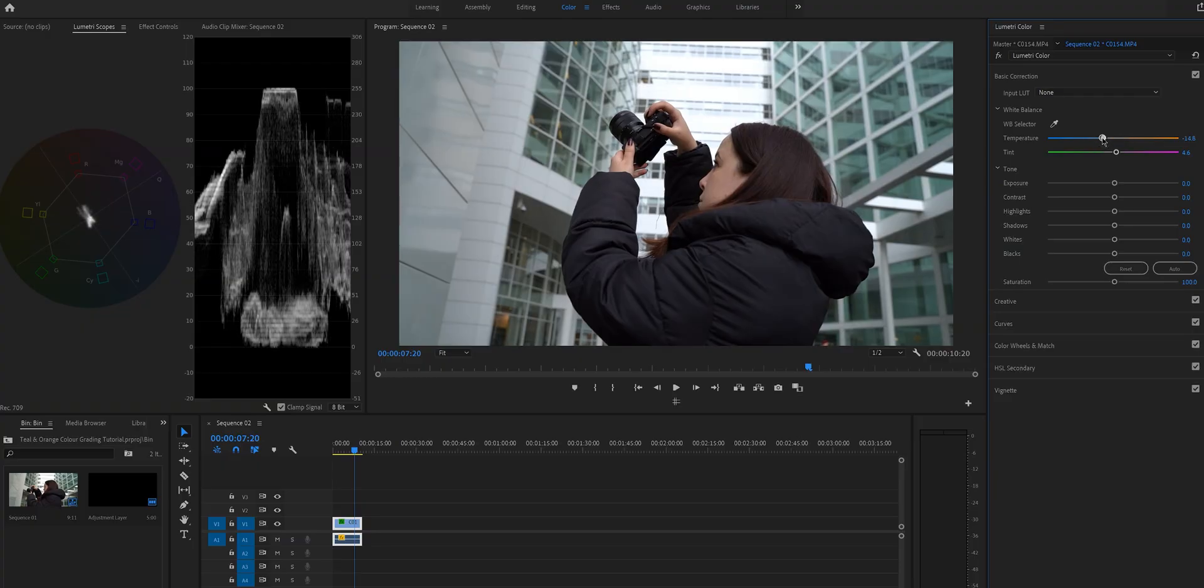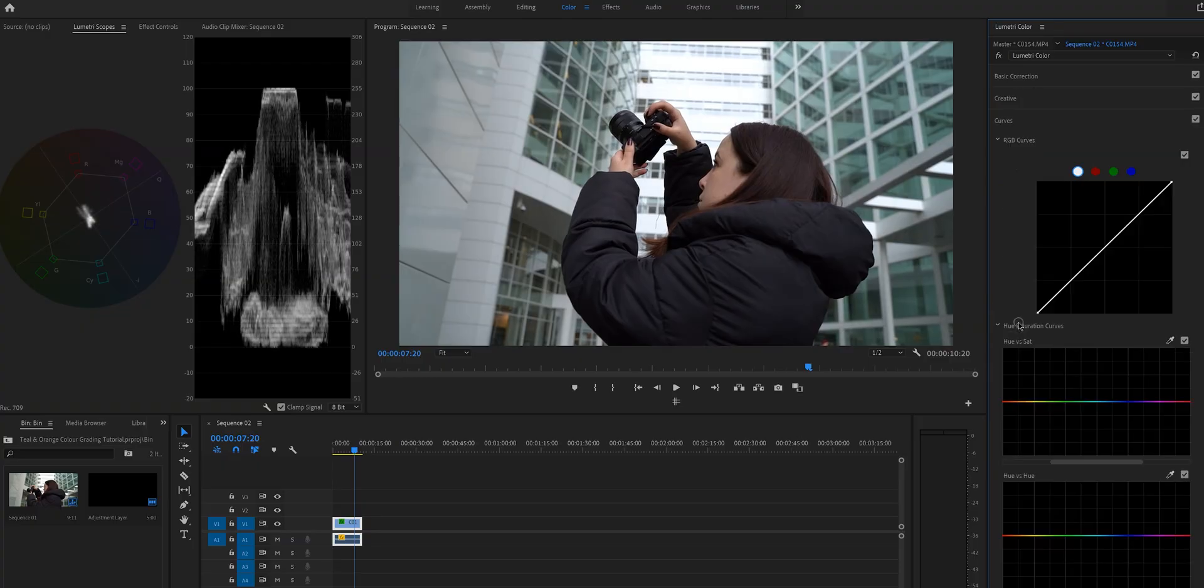I actually have a video on color correction which I will link in the description and up here and I really recommend you to watch it if you want to learn how to read the scopes and how to color correct your clips. So I've just done a basic correction so let's move on to the curve section.